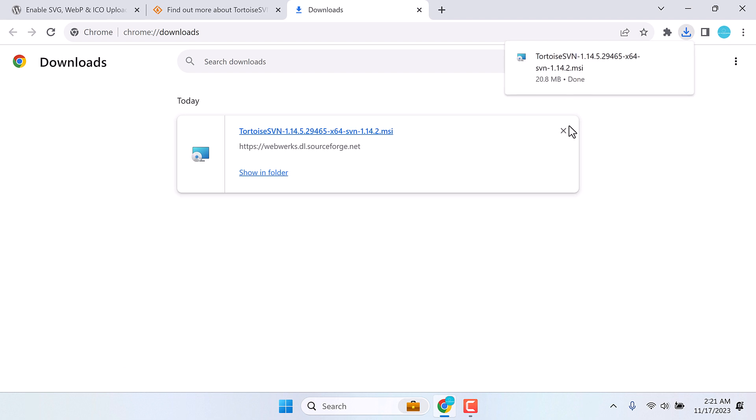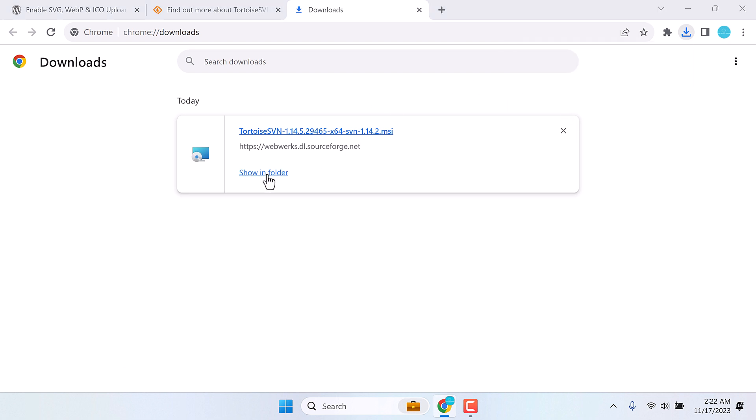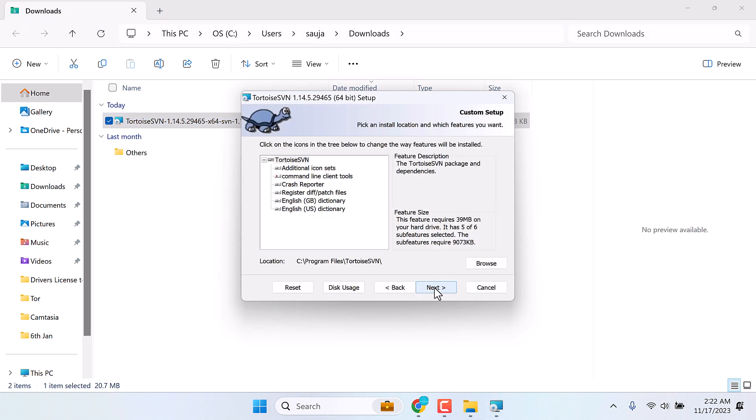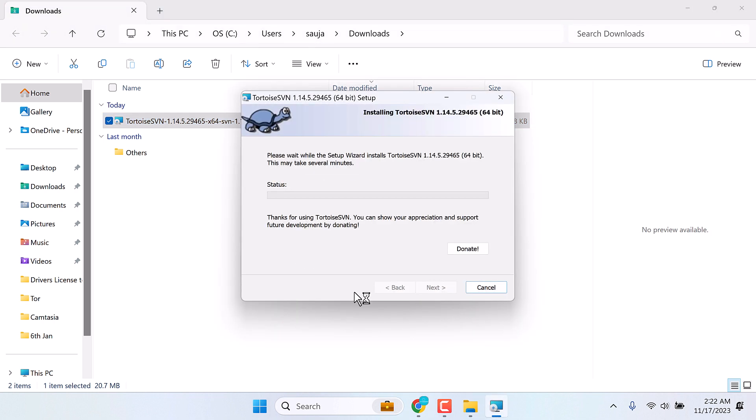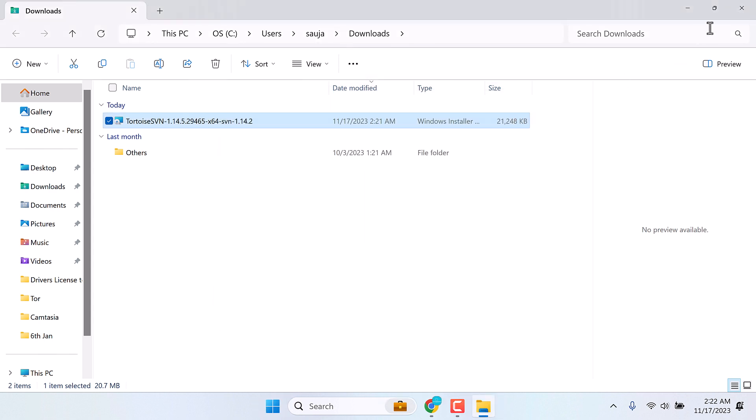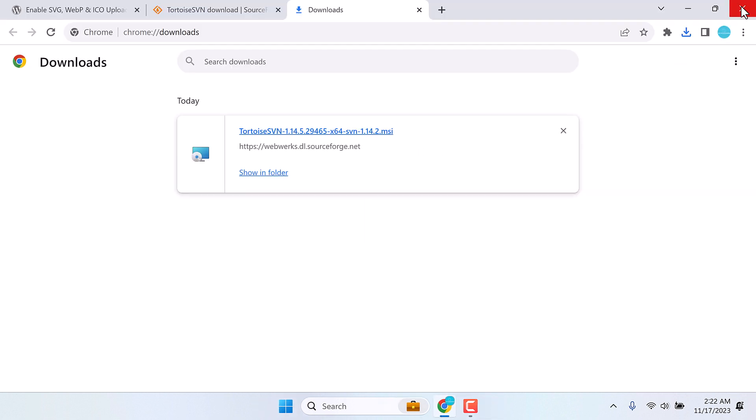So the download is completed. Show in the folder. Now let's install this. Follow the instructions and install. You might also have to restart your PC. So it is done.